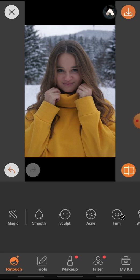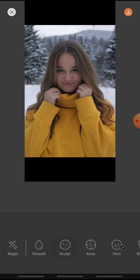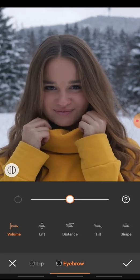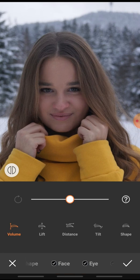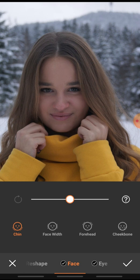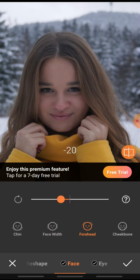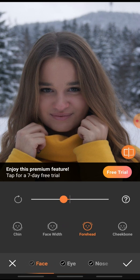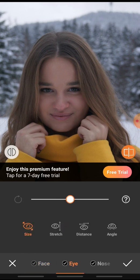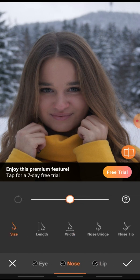The first one is the sculpt tool — I use this one for my face. For example, I love to move my chin a bit up, which you can see here, or to make my forehead a tiny bit smaller. You can use the eye tool to enlarge your eyes and make them look bigger. You can use the nose tool to make your nose smaller if you don't like it in a certain picture.